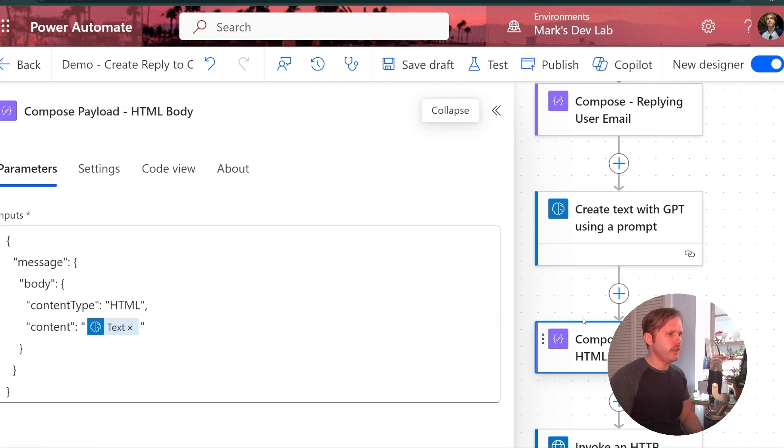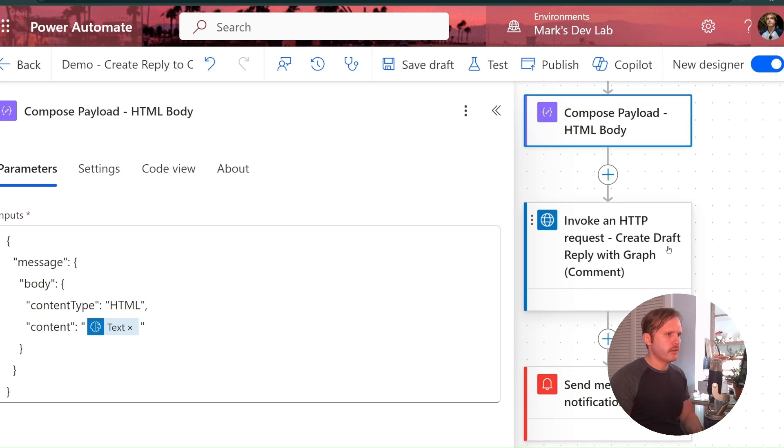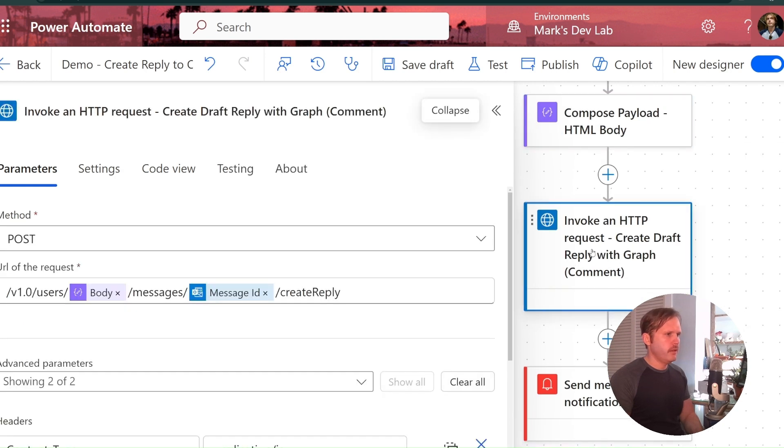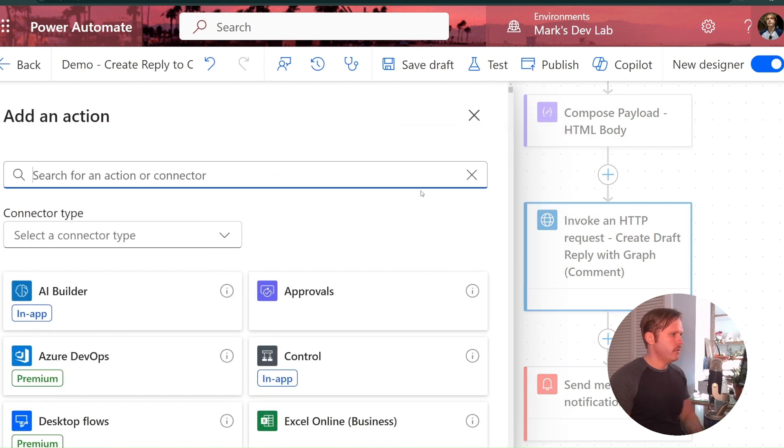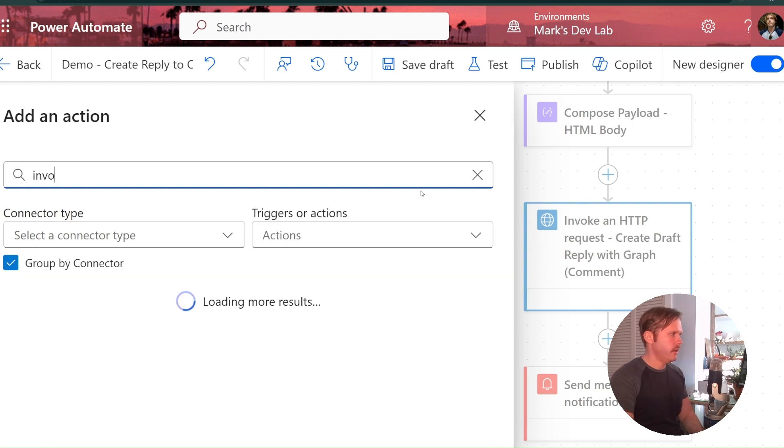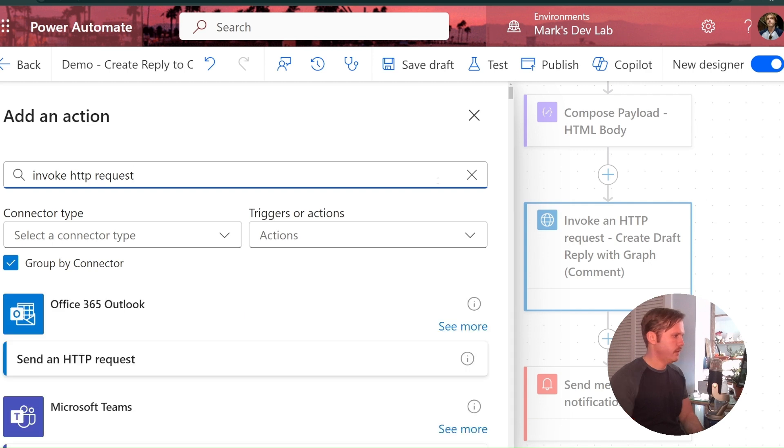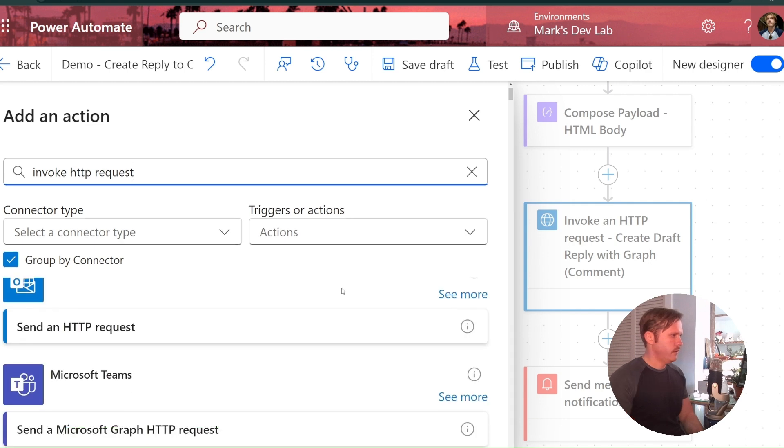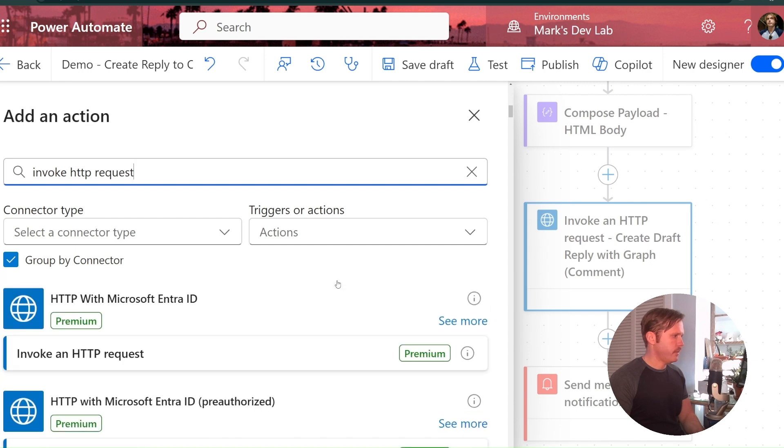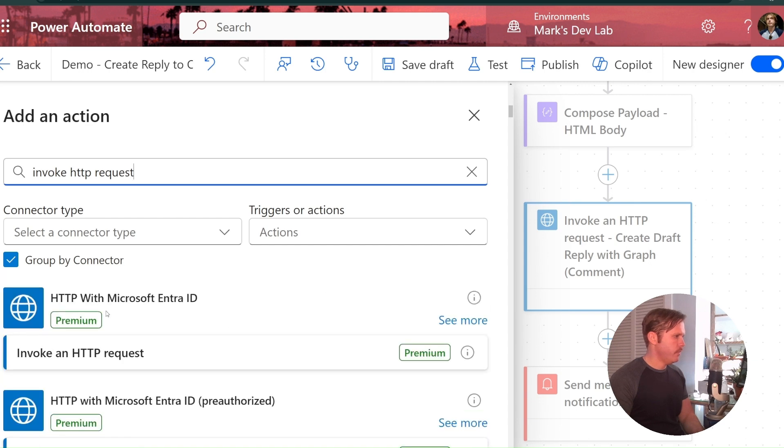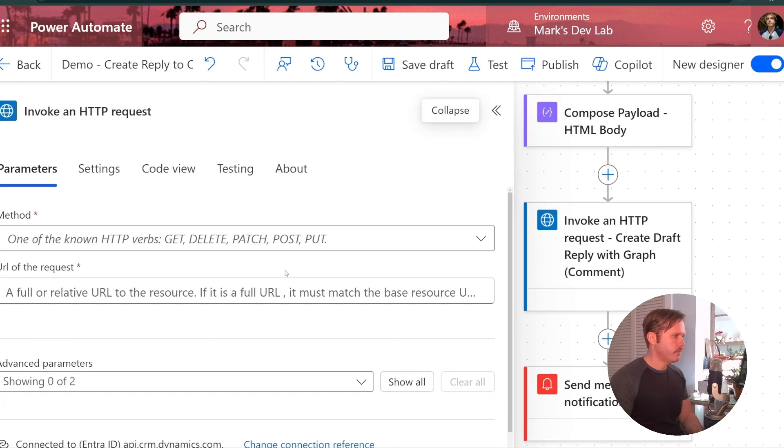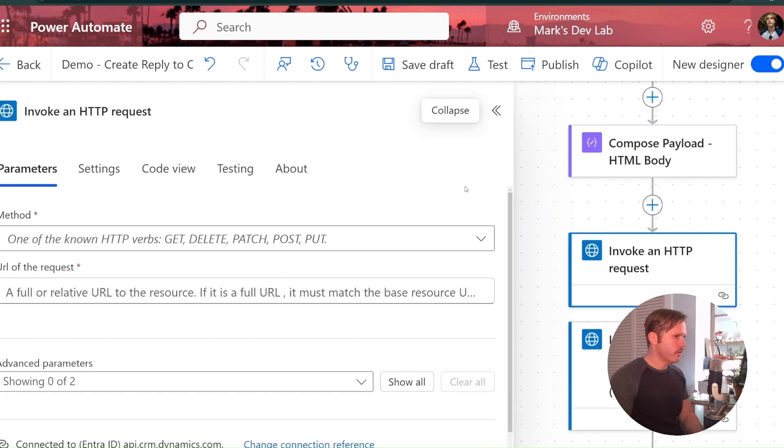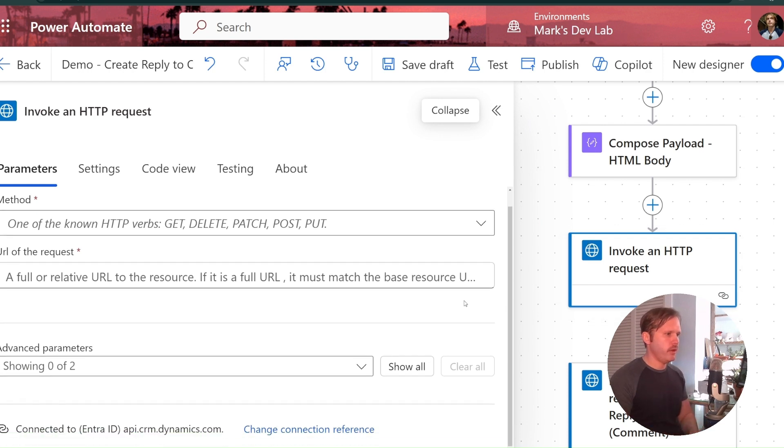All right. So now we have created our payload. Now, all we got to do is send it. So here I've got this invoke an HTTP request. So the way you build one of these is you would go here into add an action and invoke HTTP, and sometimes it doesn't show up at the top. Like you want it to, and you look for the HTTP with Microsoft Entra preauthorized. And so you just click on that right here. If it's the first time you're adding one of these to your flow in your environment, you'll have to create a connection.